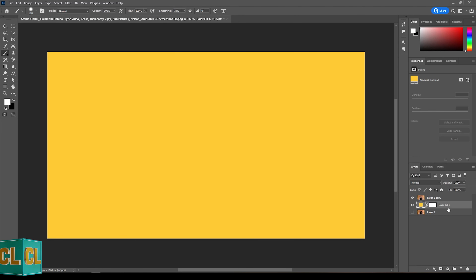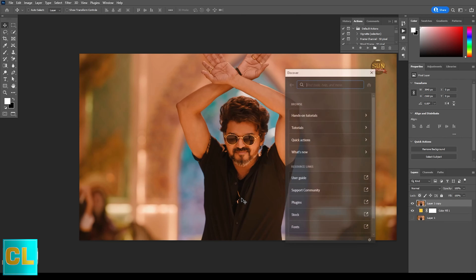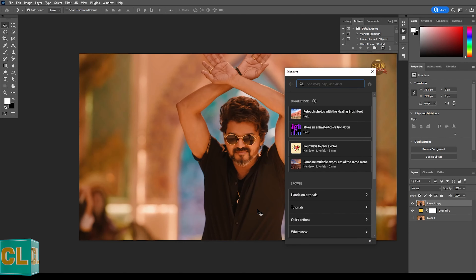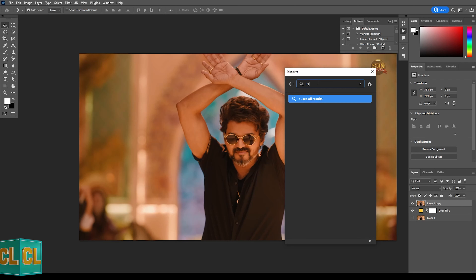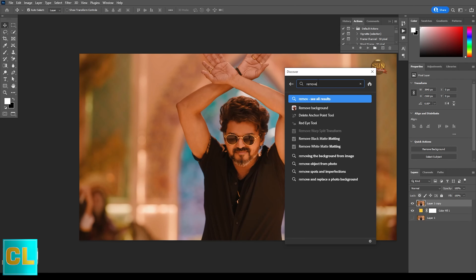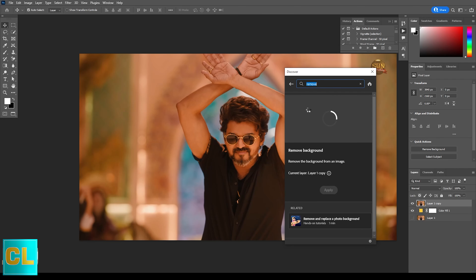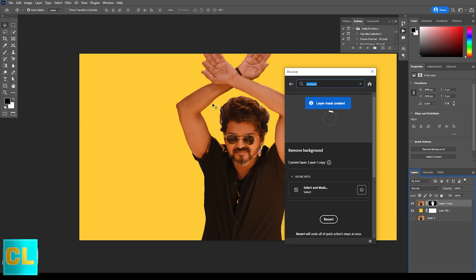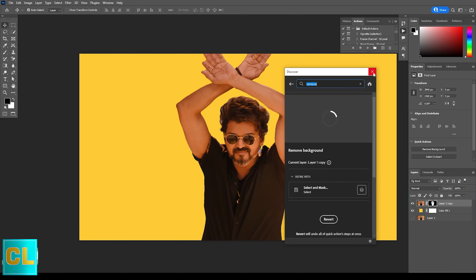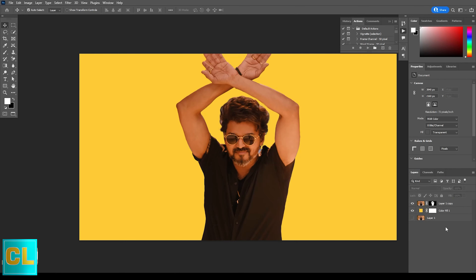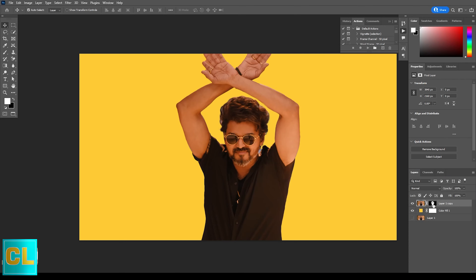Press Ctrl+F to open the Discover tab and search for 'Remove Background.' Click Remove Background from the list and Photoshop will automatically remove the background of your image. That's all guys, it's finished.